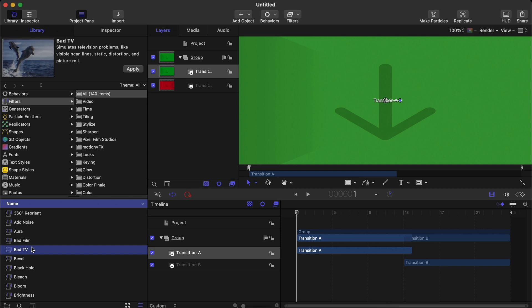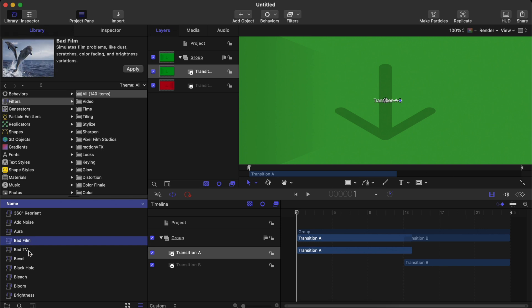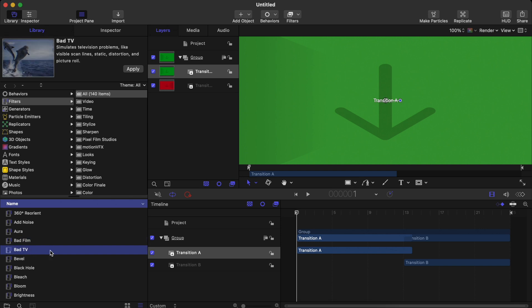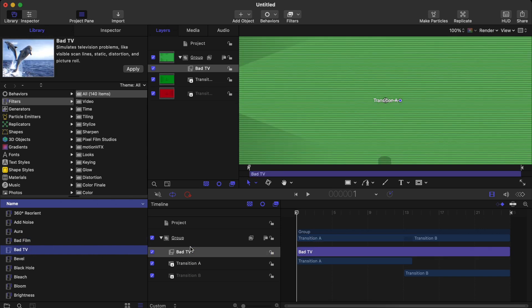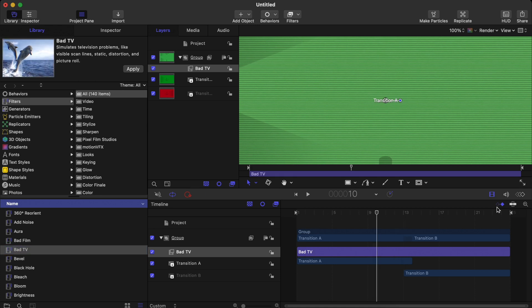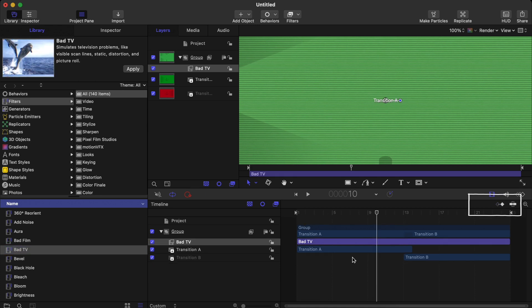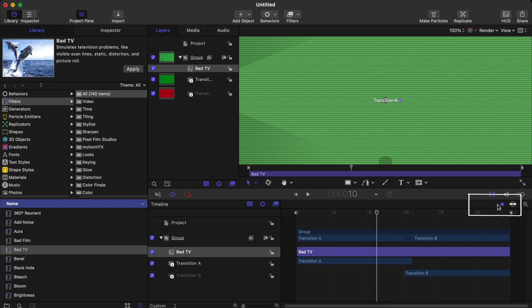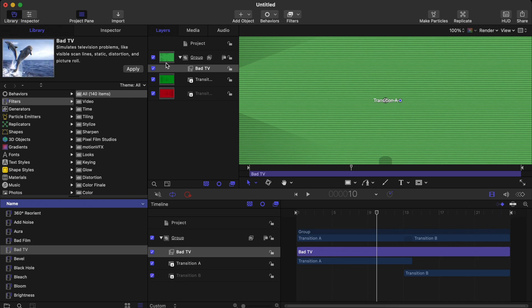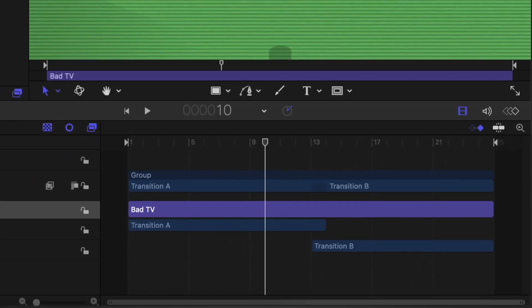Drag the Bad TV effect onto the timeline just like this. As you can see, it is already applied on both clips. One thing I would recommend is to click on this button right here which magnifies the timeline just a little bit. We are doing this because whenever you are applying any kind of keyframes, they will be shown right here.